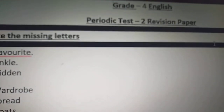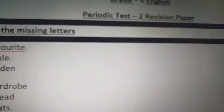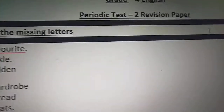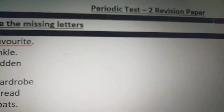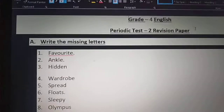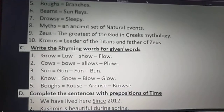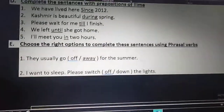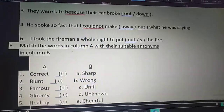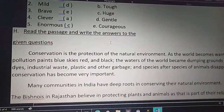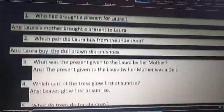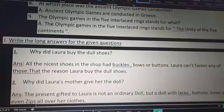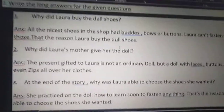Hello dear children, good morning! Today I'm going to start the revision topic with long answers, so all of you open your periodic test revision papers. In your previous classes you have already done the revision in missing letters, meanings, rhyming words, prepositions of time, phrasal verbs, antonyms, synonyms, passages and short answers. In today's class you are going to learn long answers.